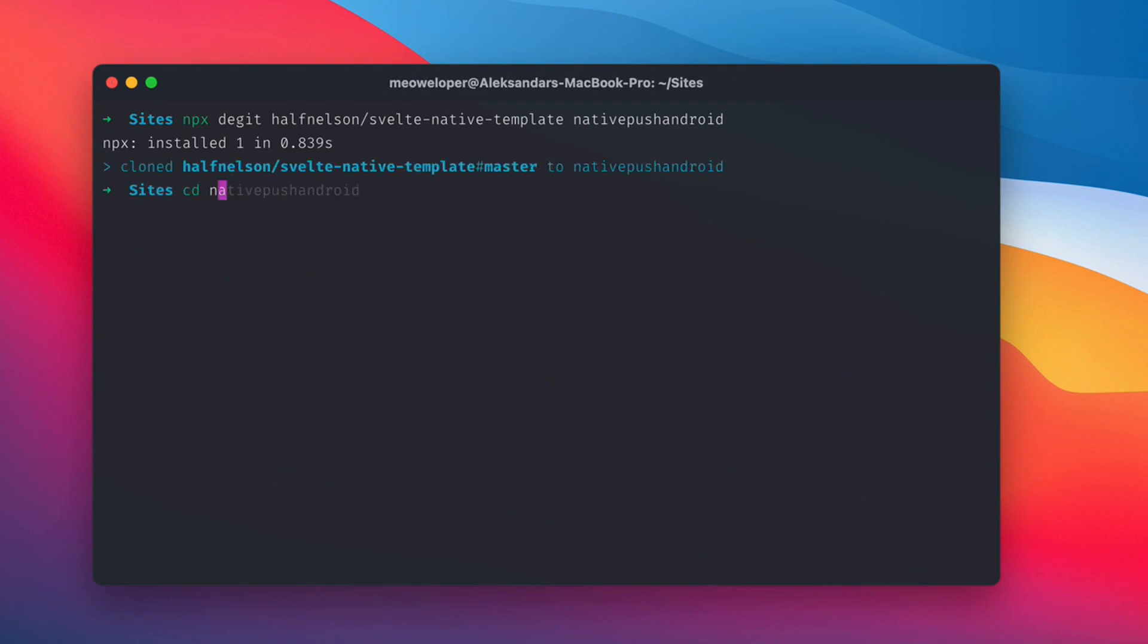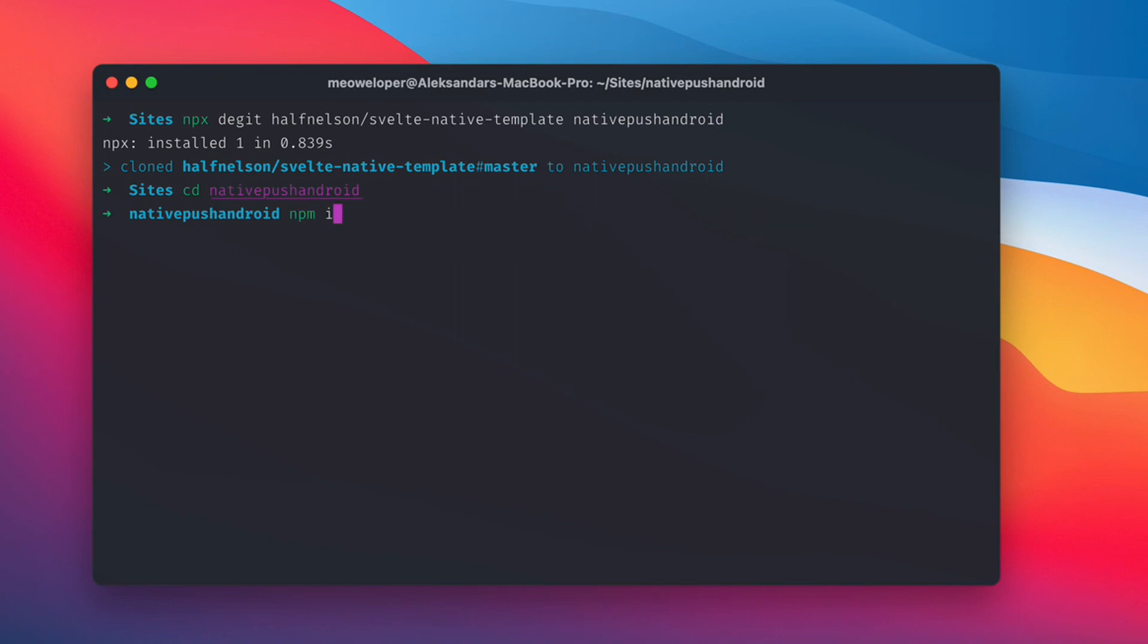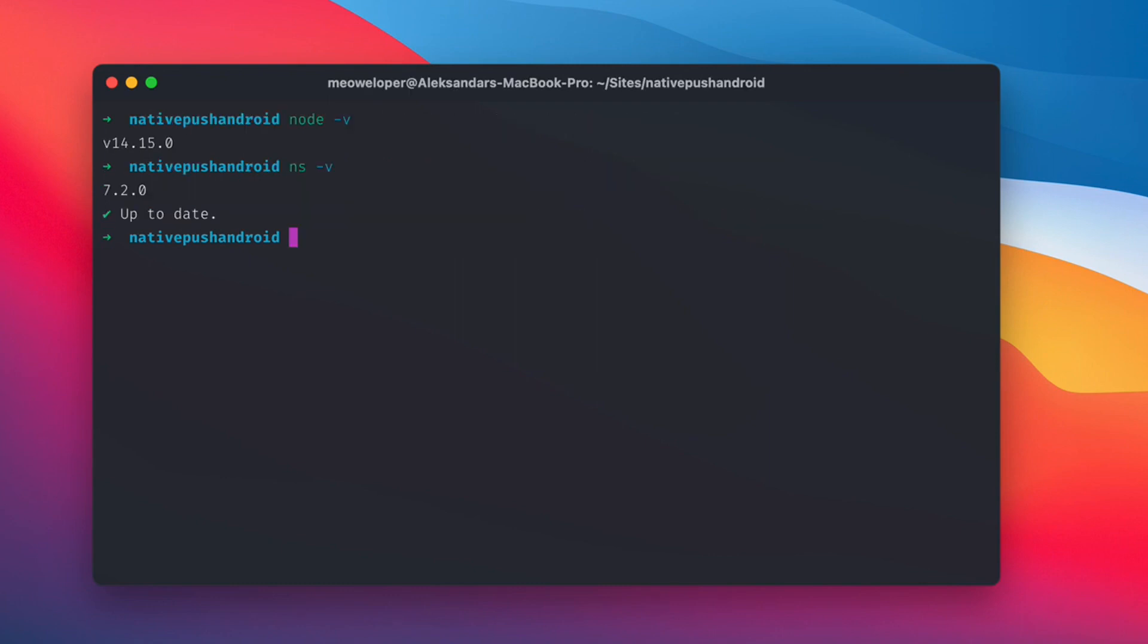Let's hop in there and do an npm install. Here are my node and NativeScript version at the time of this recording. And we're going to start the app just to make sure everything is fine. So we're going to do ns run Android and I need to pass on my device as an argument.